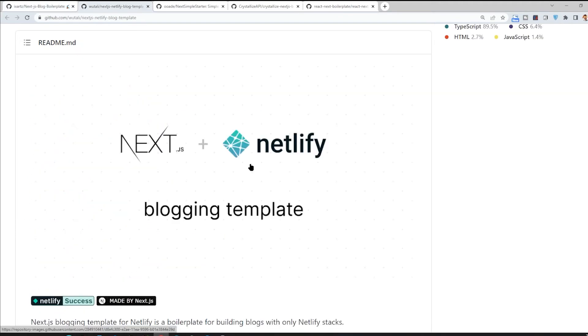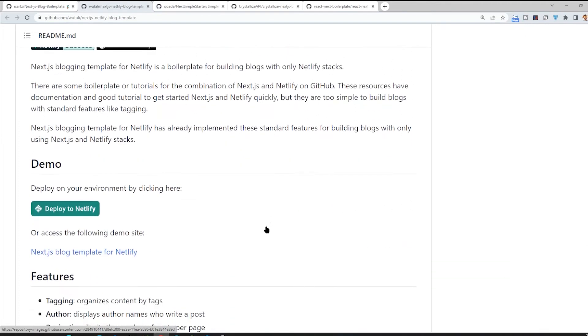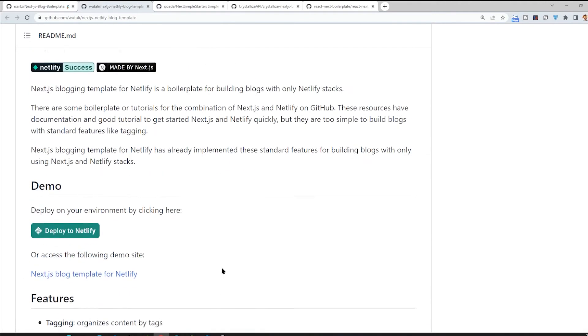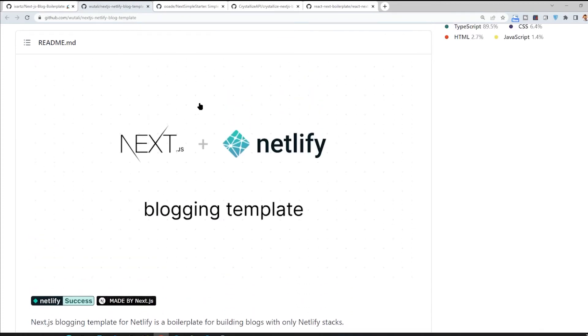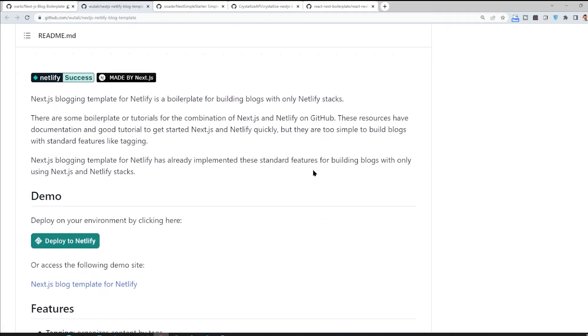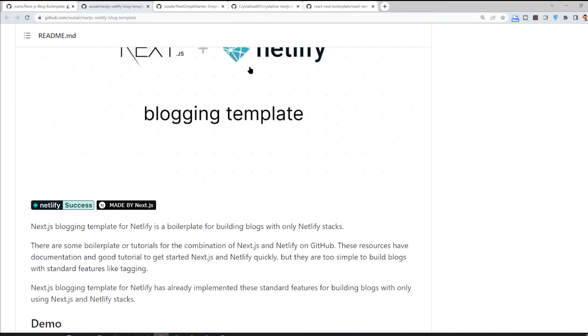Okay, this one is also good for blogging but it's more simpler. It's also supporting SEO optimization, pagination, tagging and so on, and also integrated with Netlify. If you want to deploy on Netlify, it would be a good choice for you.